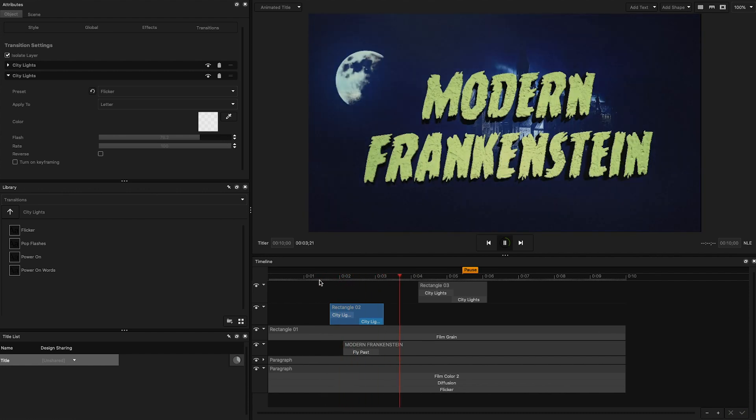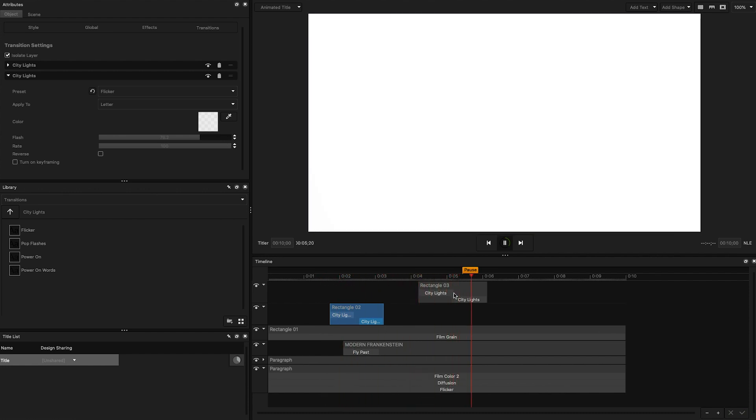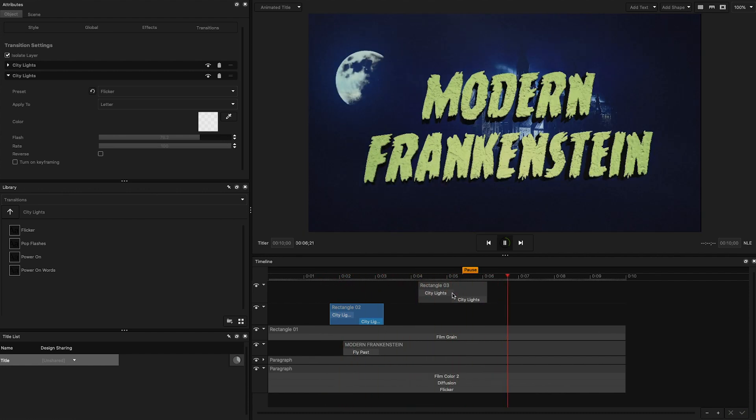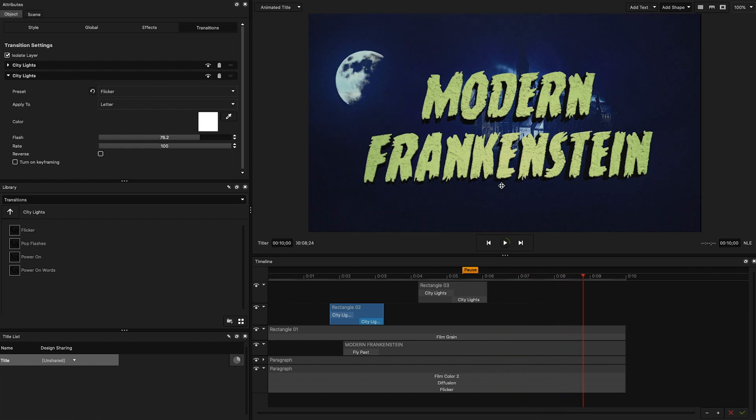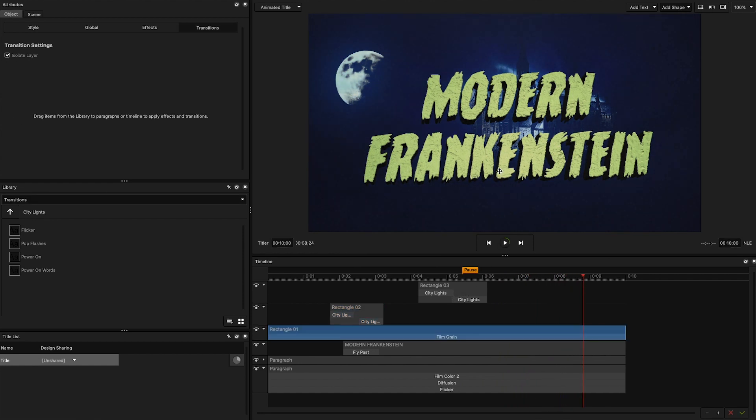All right, that's looking pretty good. I'm going to take this title back into Premiere Pro, and add some sounds and spooky clips to make a full title sequence.